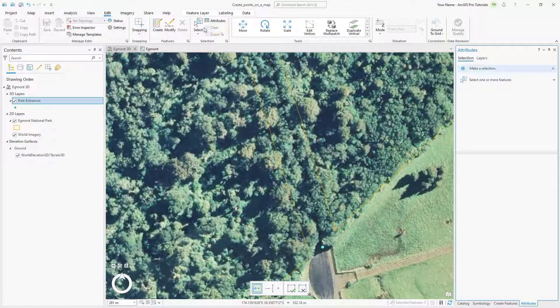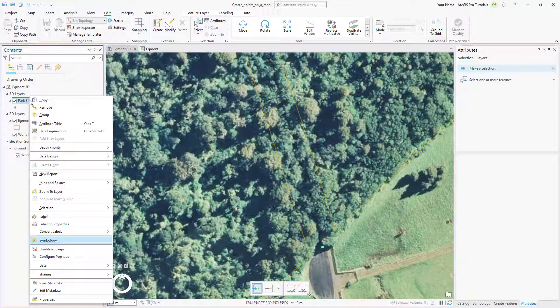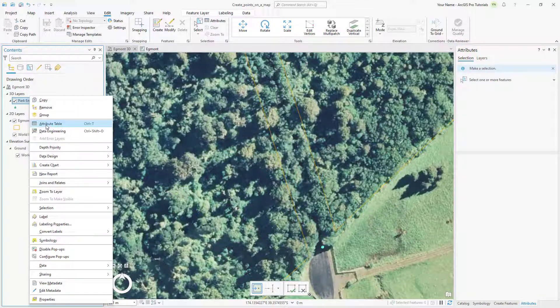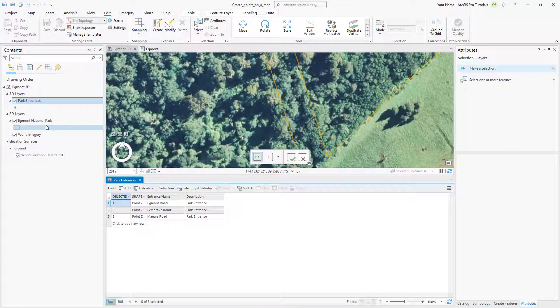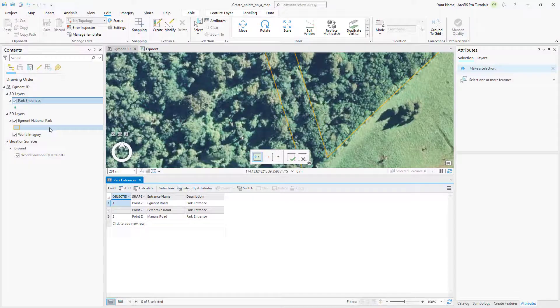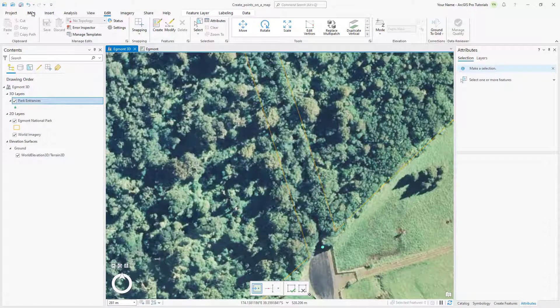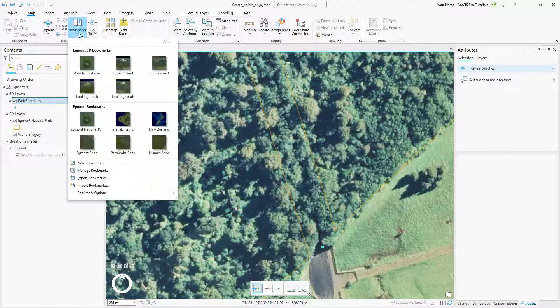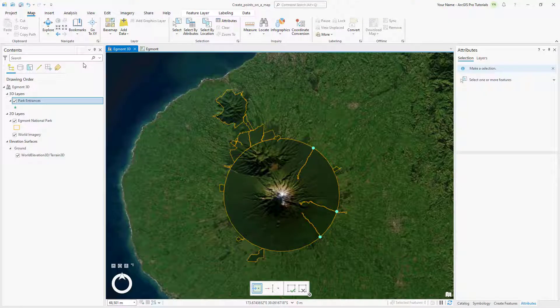In the Contents pane, right click the Park Entrances layer and open the Attribute table to see the three features you created. Close the table and go to the View from above bookmark. You can see the three points you added earlier.